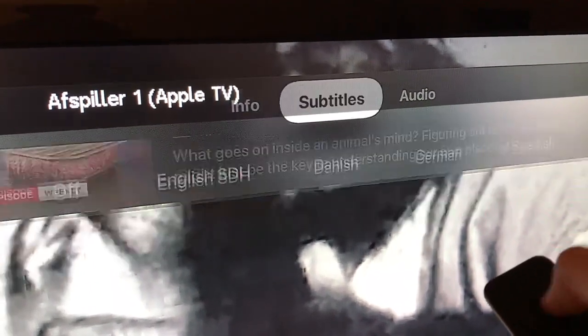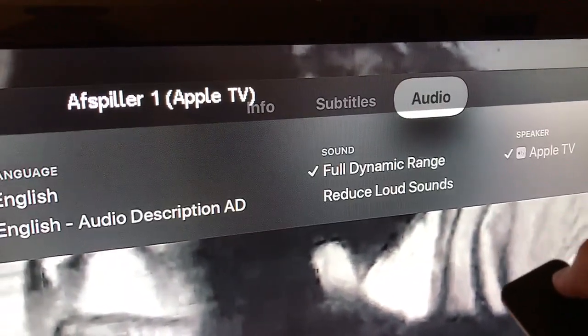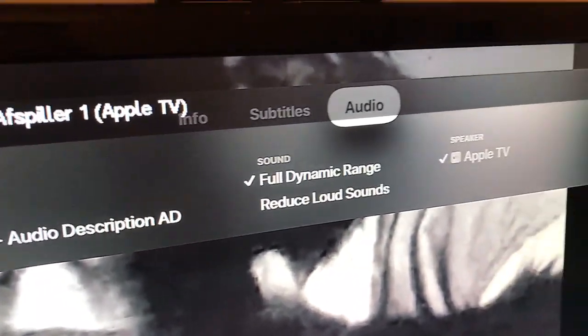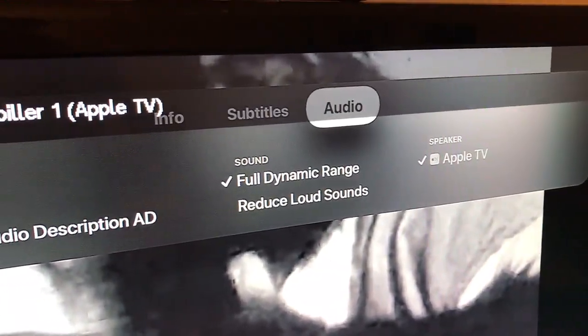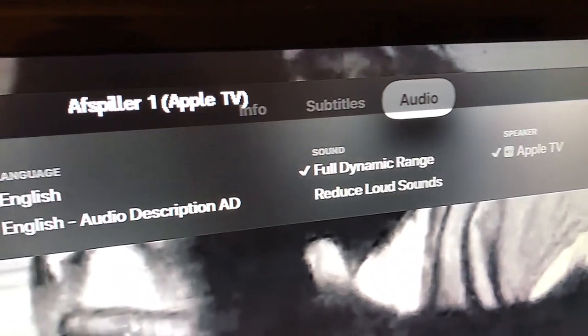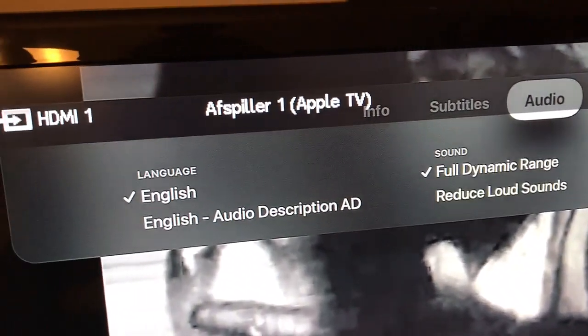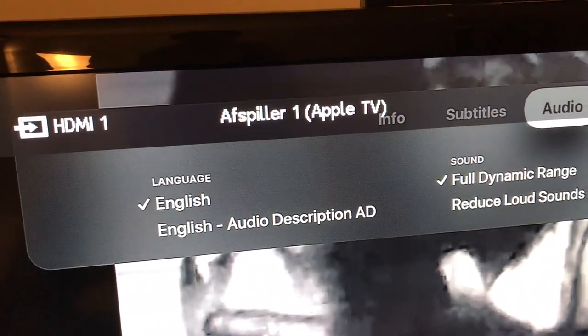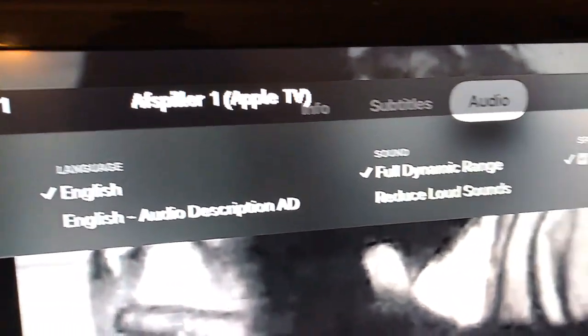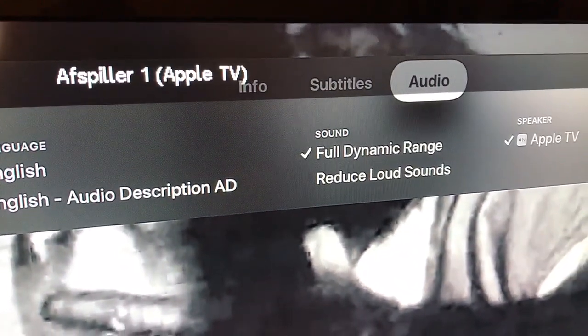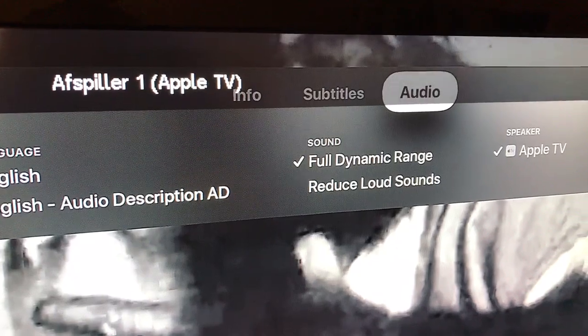You can also see info and audio. So that's how it works guys. Hopefully it was helpful for you.